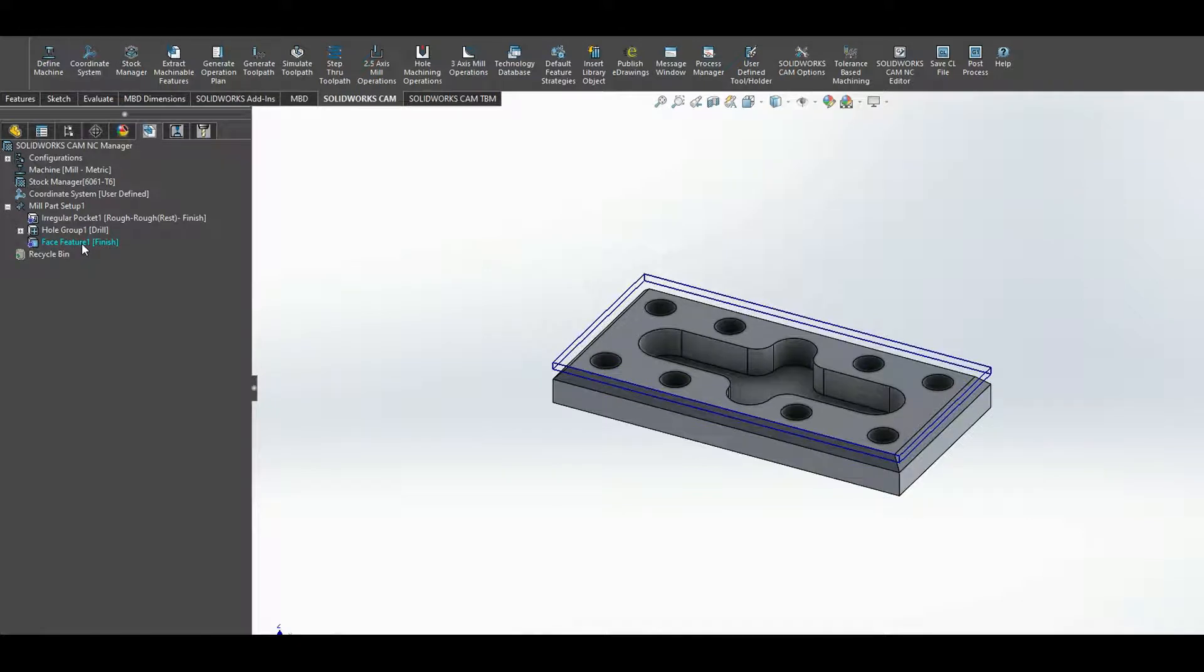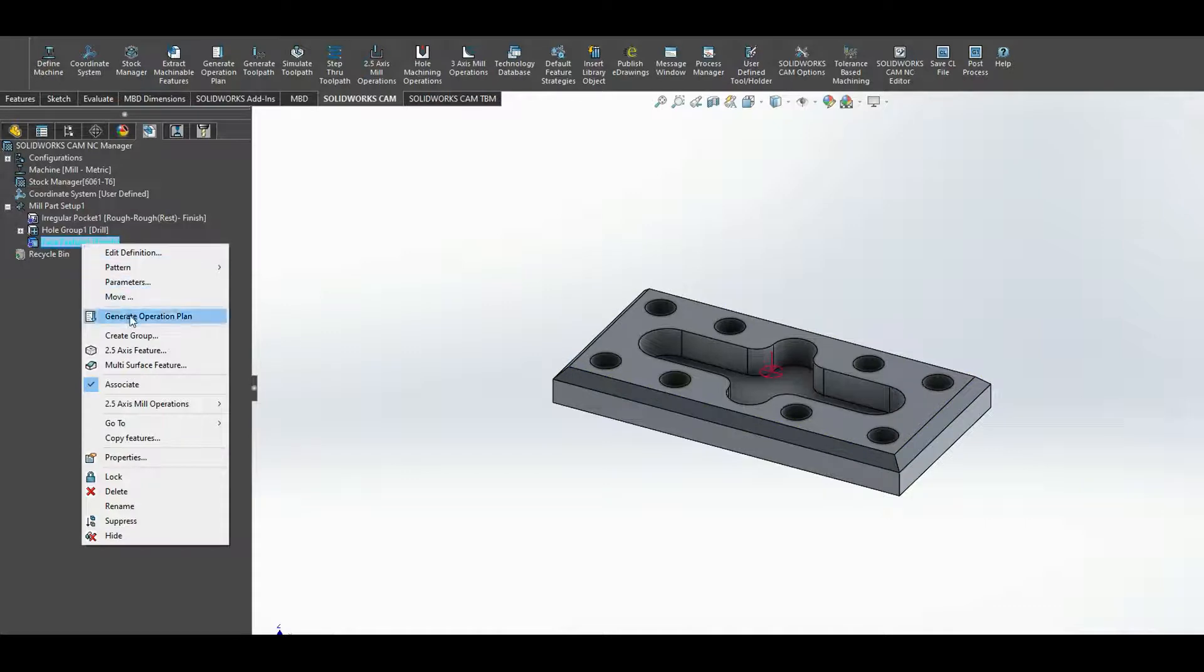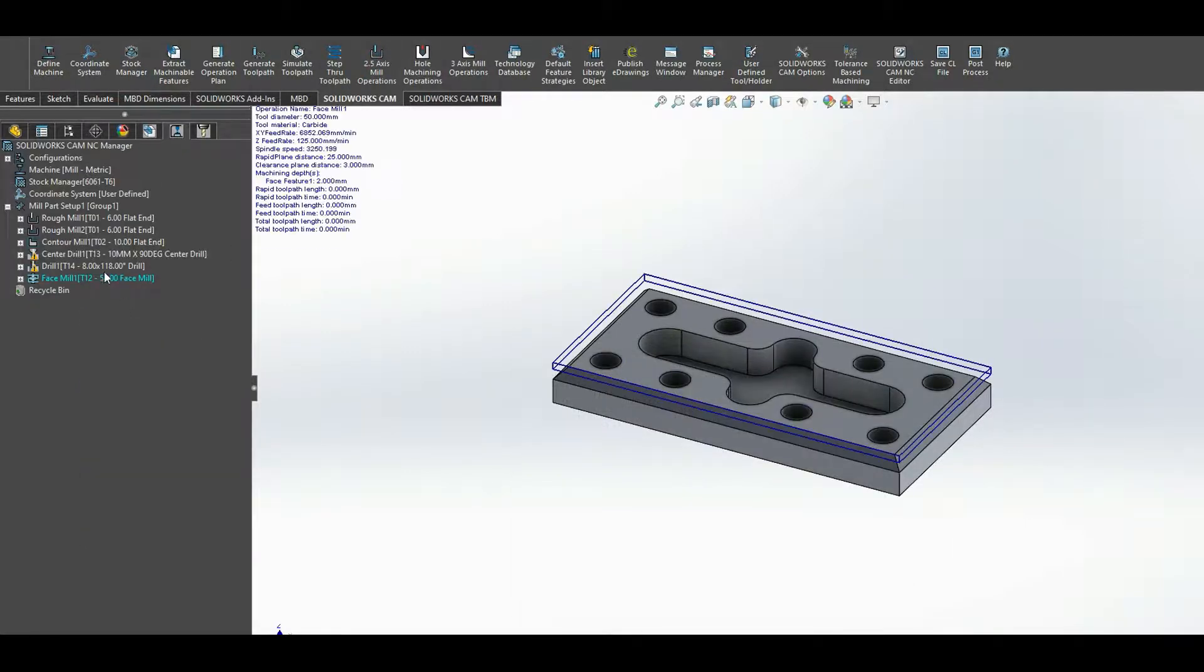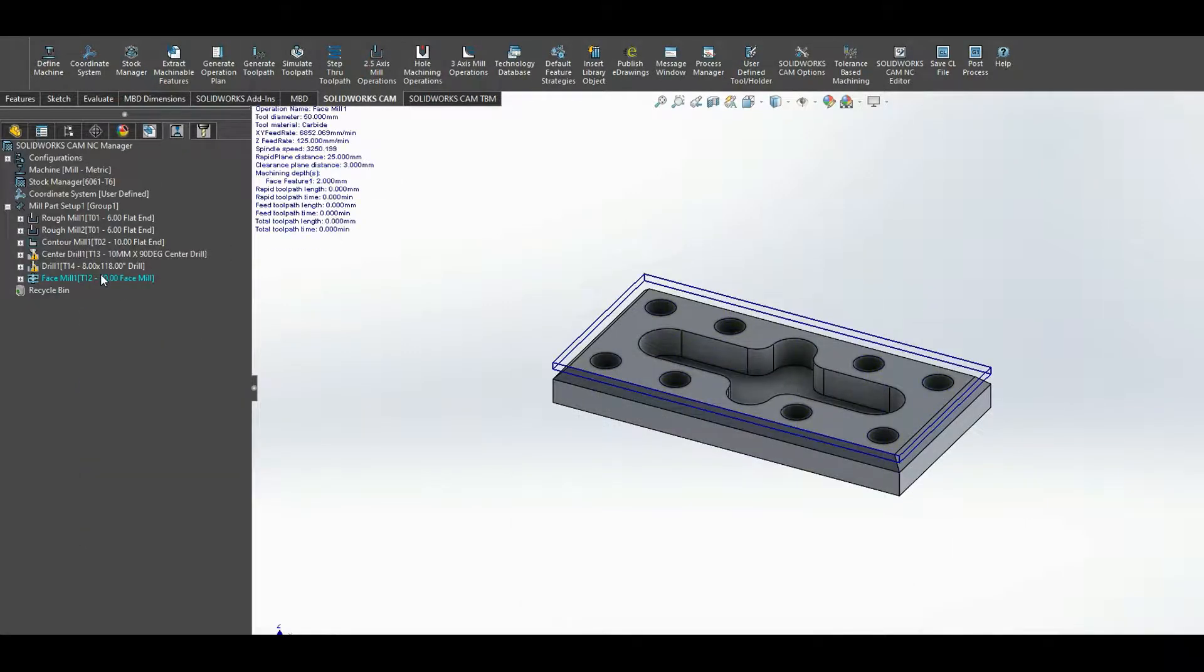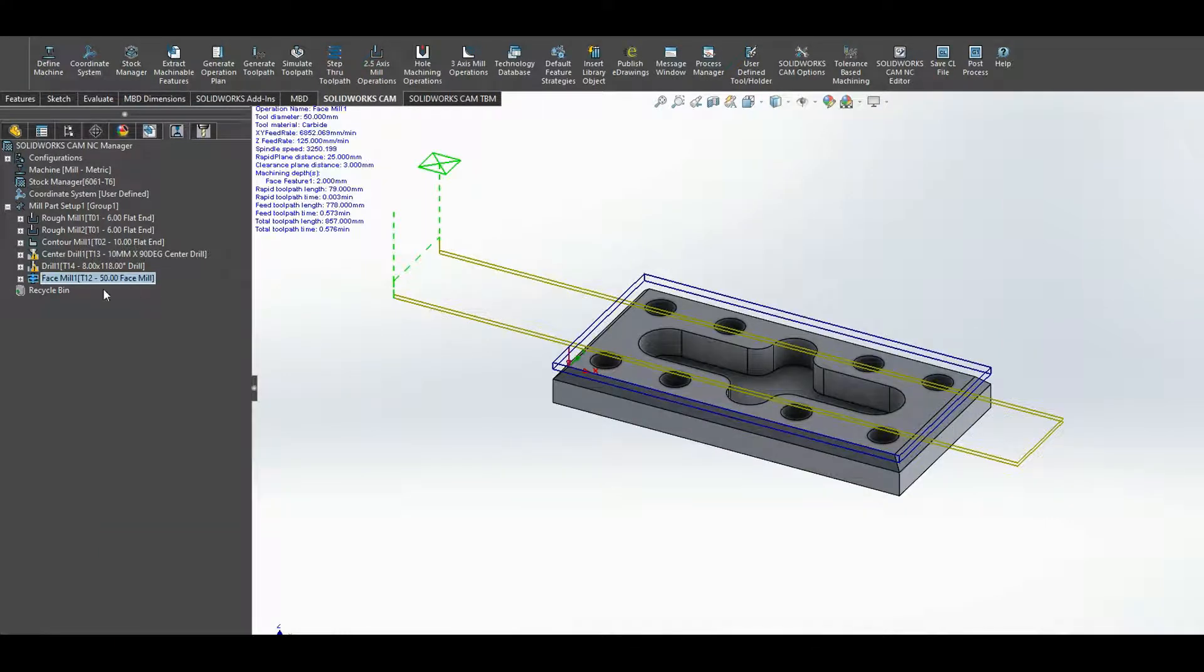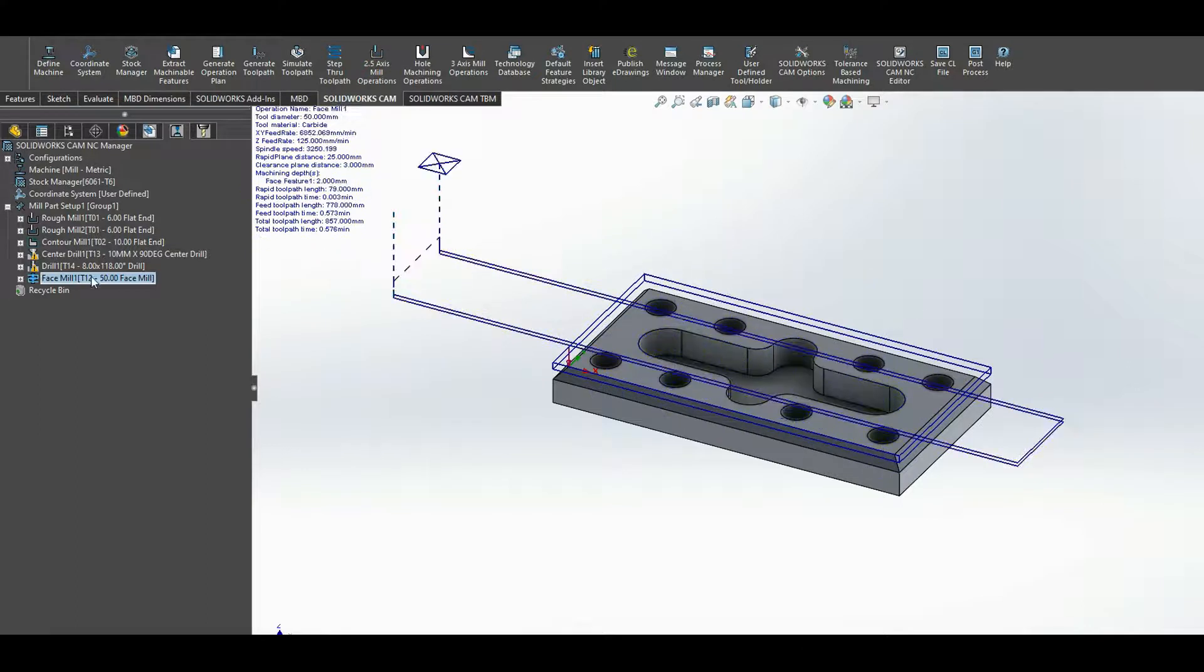So now I have it here, but I have yet to generate. So I've only defined the feature, but I've yet to generate the operational plan and the toolpath. So if I right click, generate the operational plan, and right click, generate toolpath. And I'm just going to simulate that toolpath.